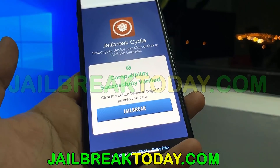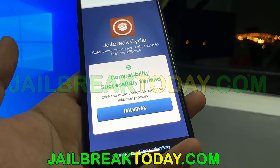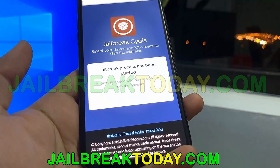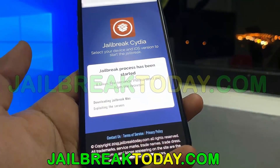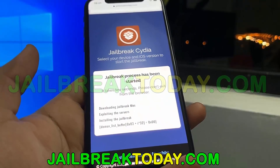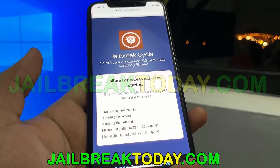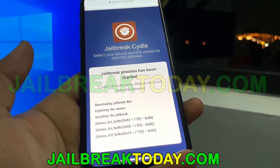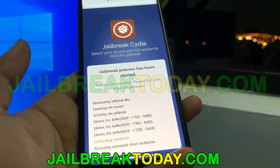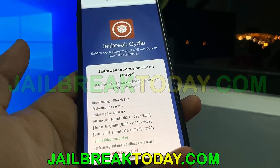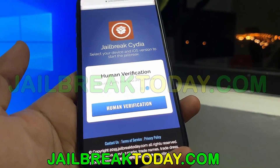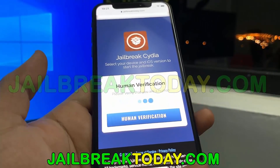Once it's done verifying, hit the blue jailbreak button. When you hit that, it's going to start the jailbreak process — downloading the jailbreak files and extracting them. This includes files such as Cydia.